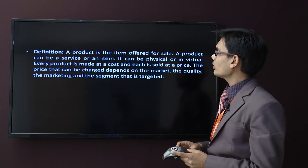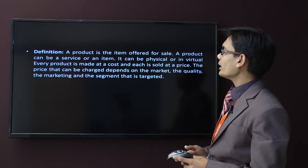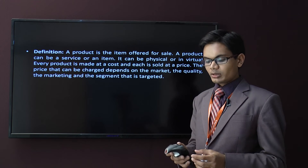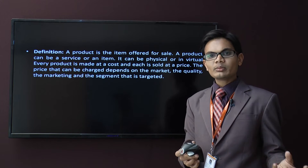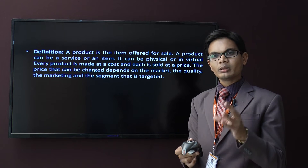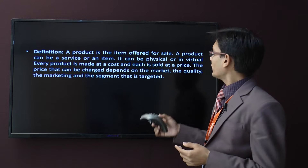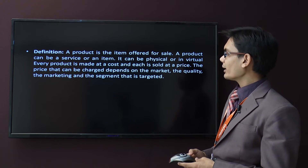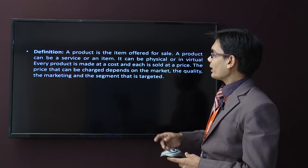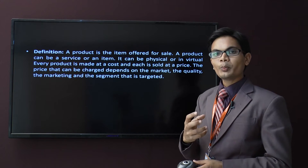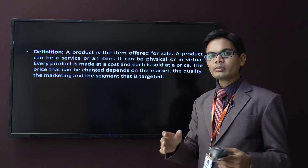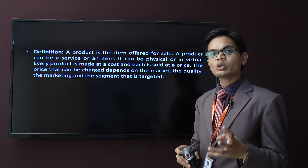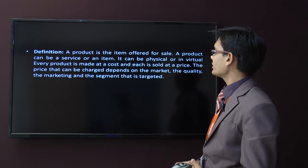A product or service or item can be physical or virtual. Every product is made at a cost and each is sold at a price. If the price of this product is 10 rupees, then the cost must be 5 or 6 rupees. The price that can be charged depends on the market, the quality, the marketing, and the segment targeted. If the number of competitors is high, I sell at a lower price; if competitors are fewer, I can increase the price.